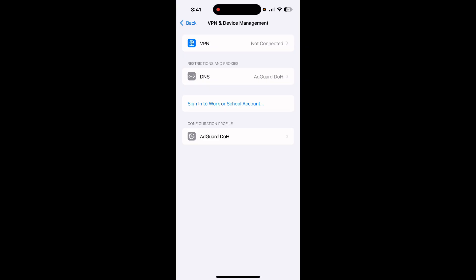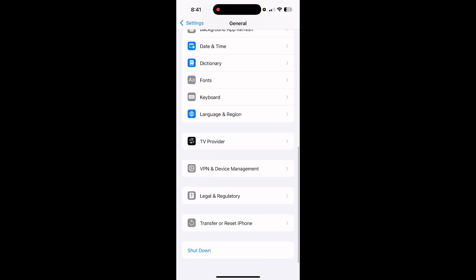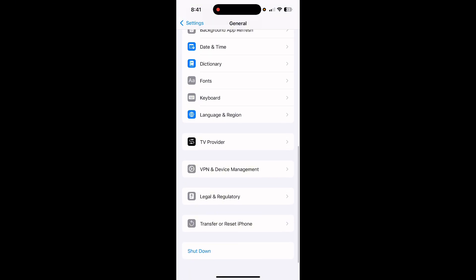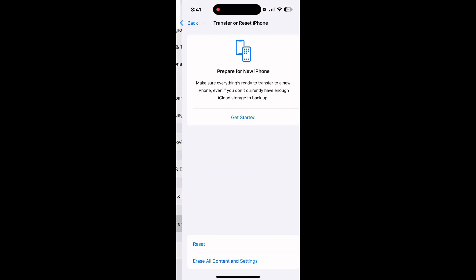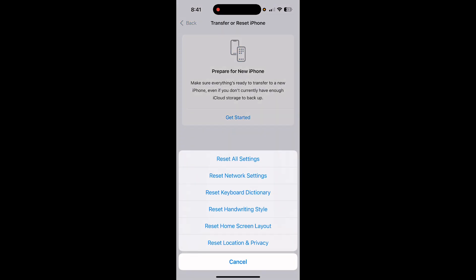After this, go back. Here tap on Transfer or Reset iPhone, tap on Reset, and reset network settings.